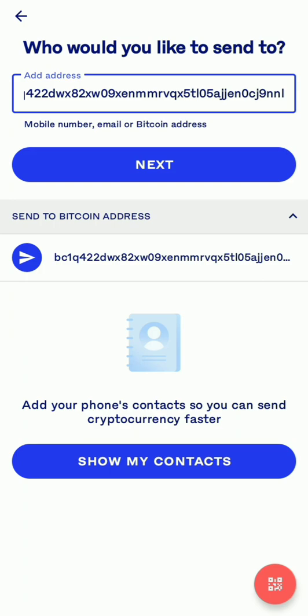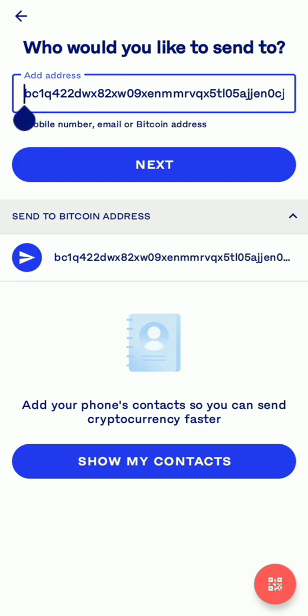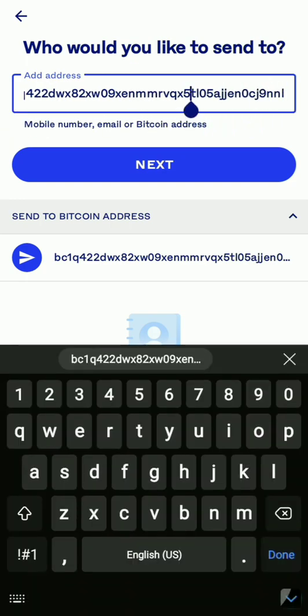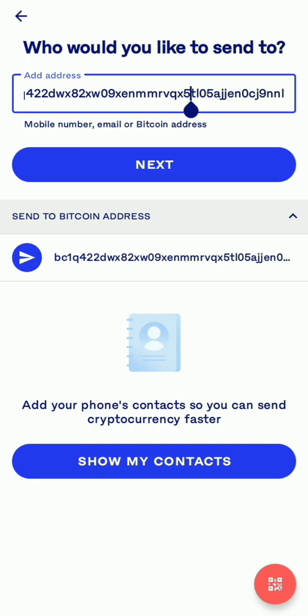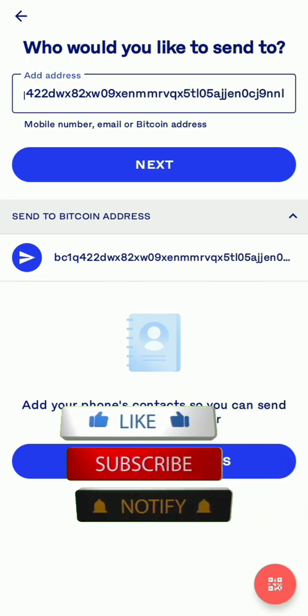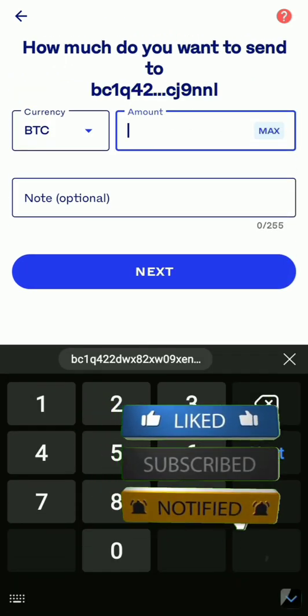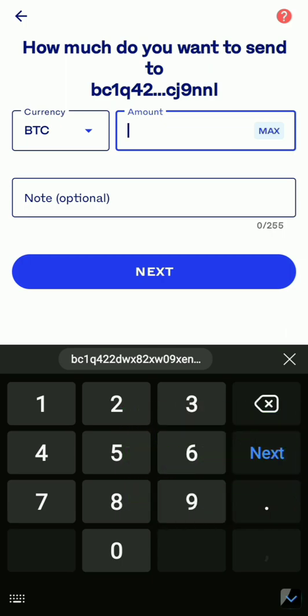Make sure you check whether the address is correct. The way people check is they look at the last letter and also the first letter — here you can see it starts with 'B' and ends with 'L'. If it matches, then it's fine. Then you press Next.